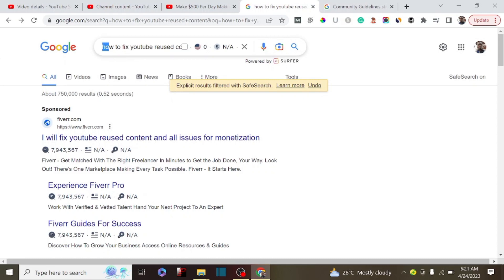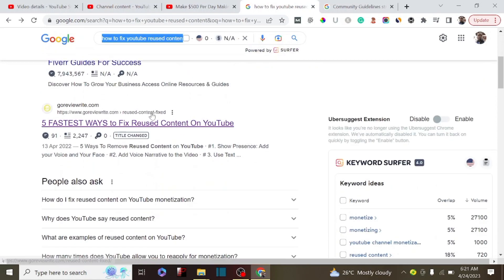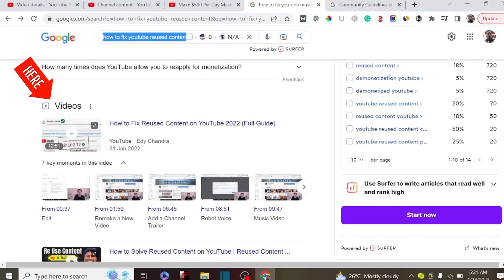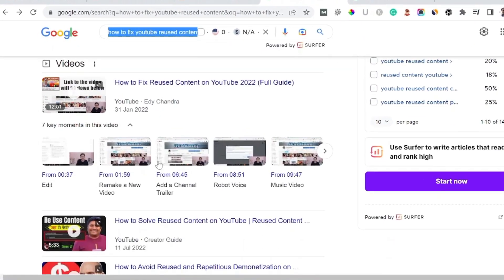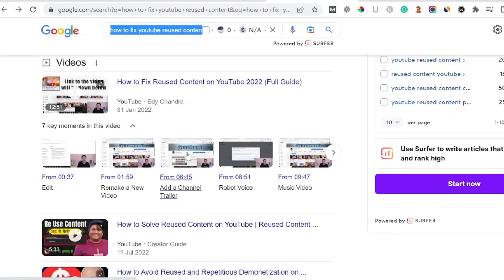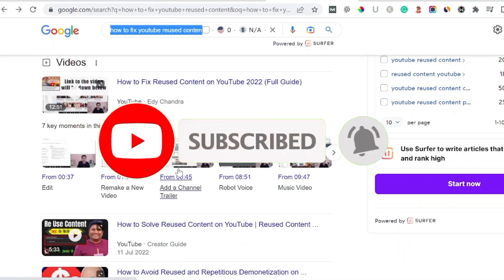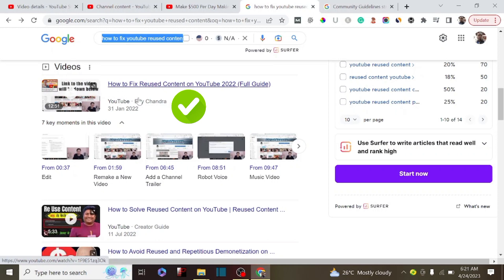If you add YouTube chapters to your videos, there is a high probability that your video may rank on Google search, and you'll be able to get more views and more traffic from the homepage and also from Google search, which is the largest search engine.